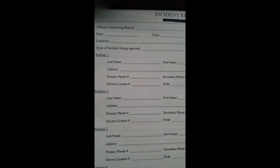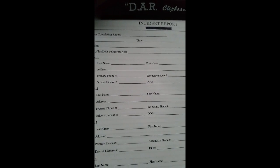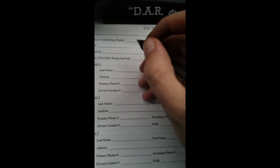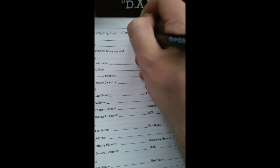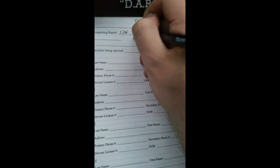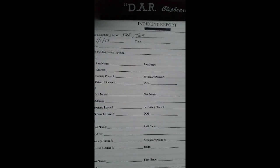To start out, you're going to have the officer completing the report — you're obviously going to put your name there, and you're going to want to fill out this entire thing. You put the date, location, time, and the type of incident you're going to be reporting.